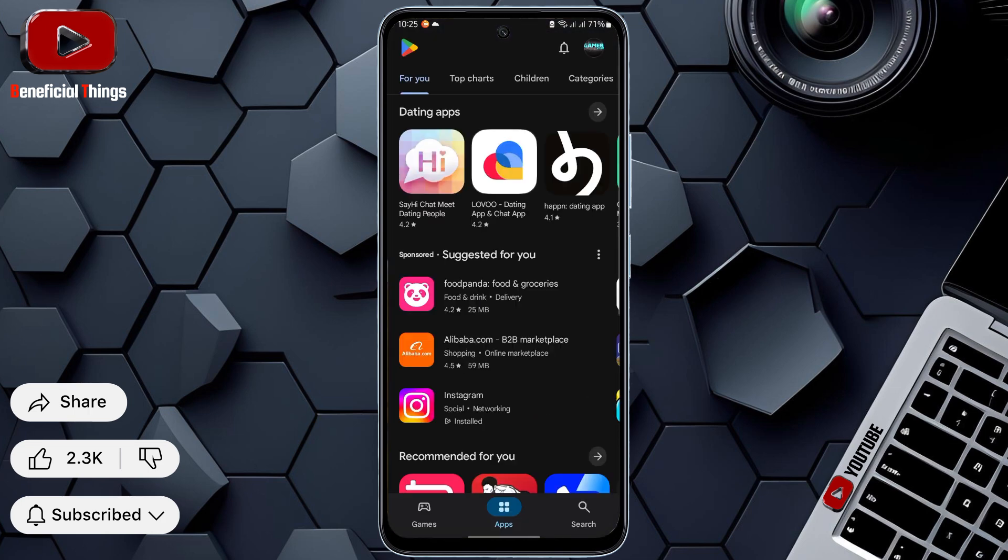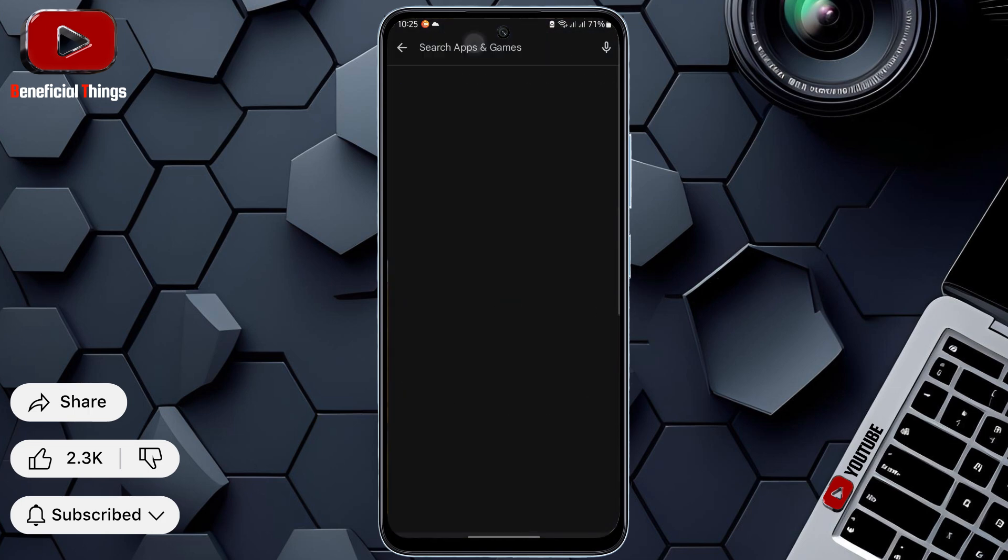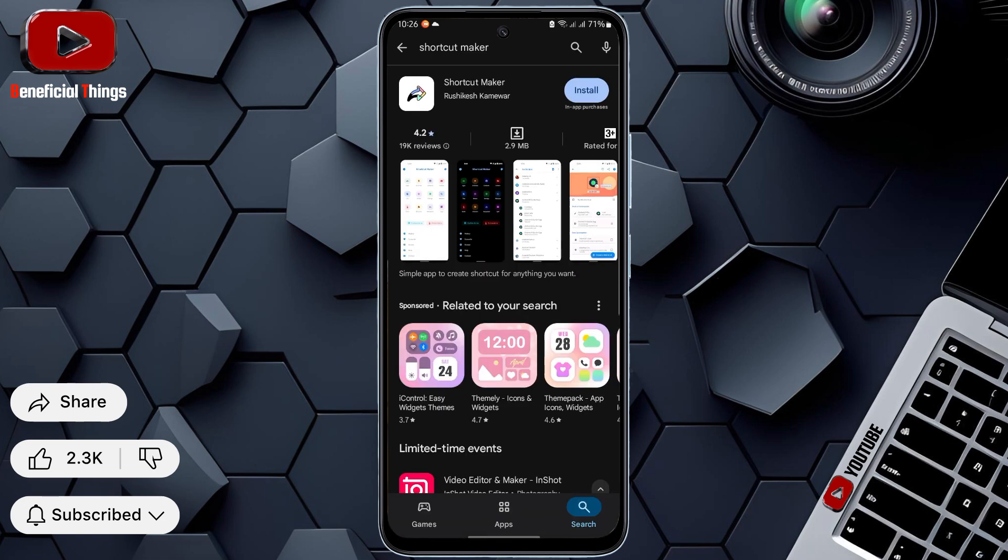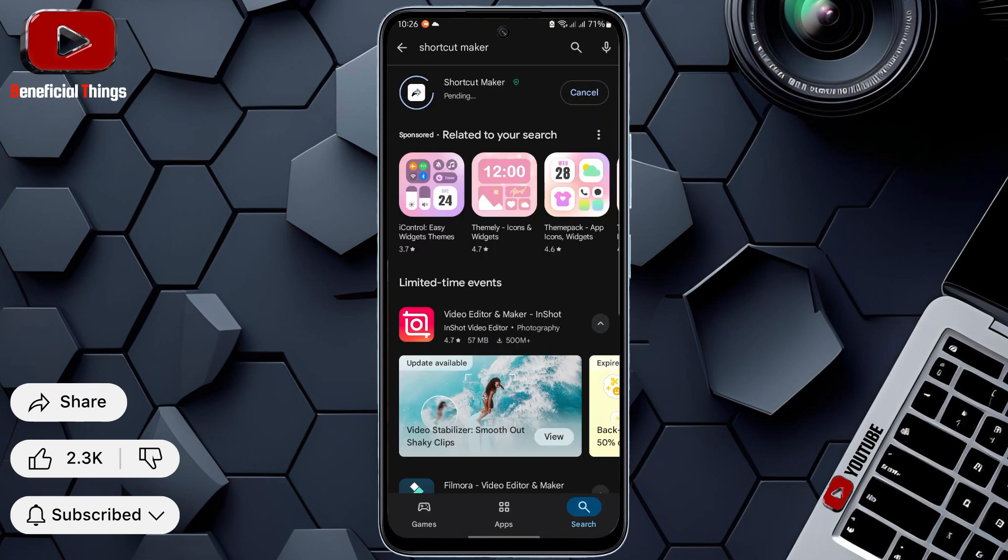Once you're in the Play Store, search for Shortcut Maker. As soon as you find Shortcut Maker, quickly install it because it's an amazing app.